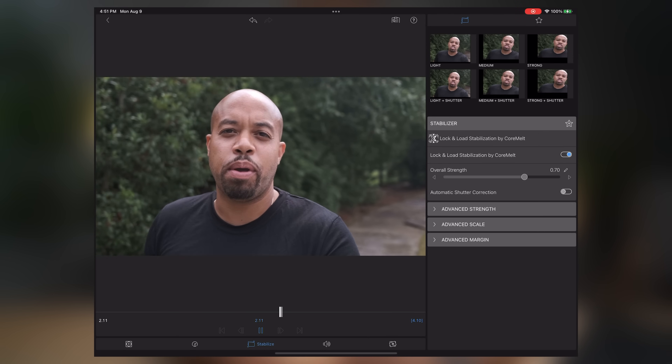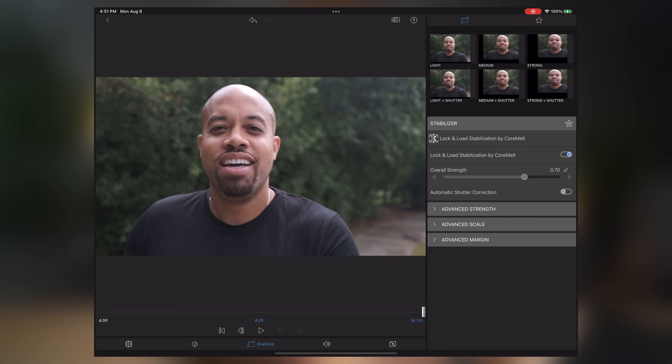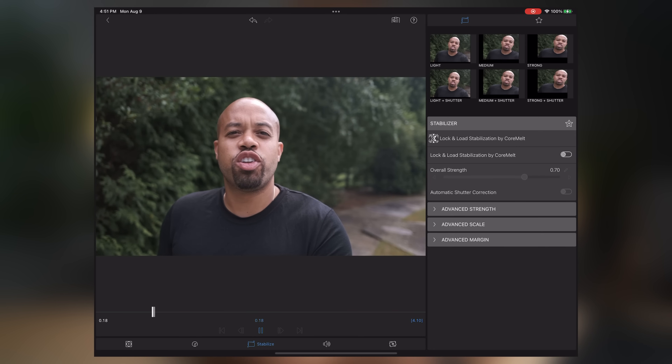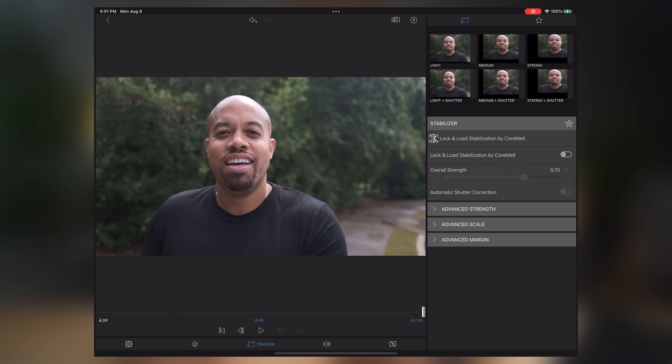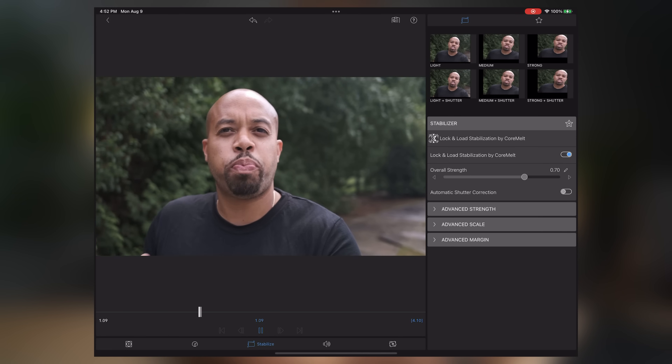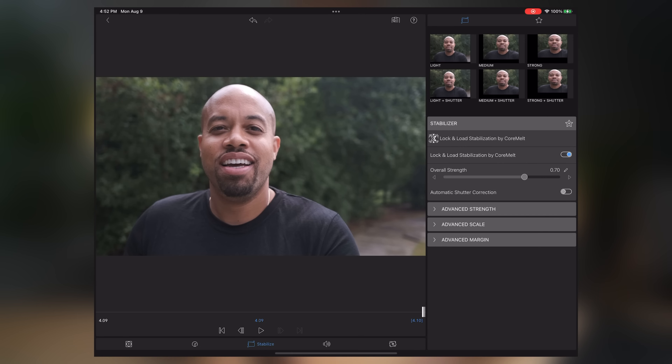You can see the stabilization working — when it's off the footage is shaky, and when it's on it's noticeably smoother. It does punch in a bit, but as long as you have a wide enough lens you'll have room to punch into your face and find that motion. The Lock and Load stabilization by CoreMelt does a great job at smoothing out a lot of those jitters. It might seem a little wobbly on the sides, but for footage that needs a bit of stabilizing, it really helps out.